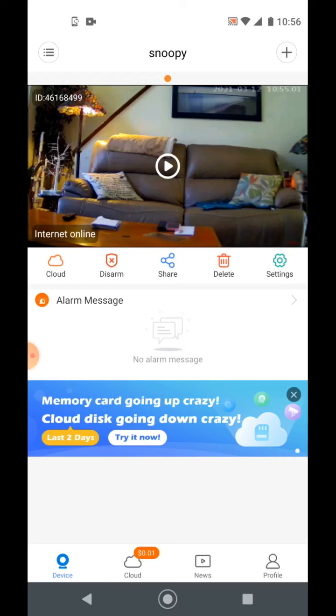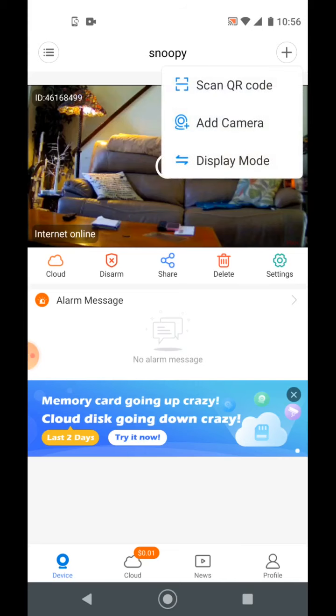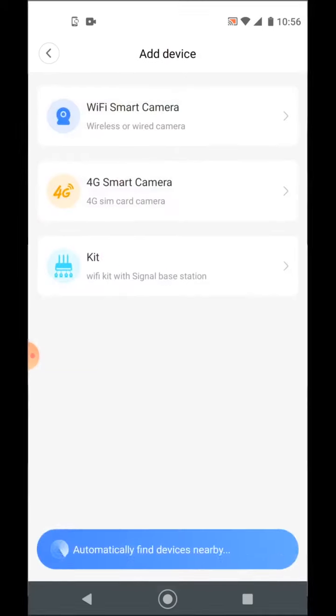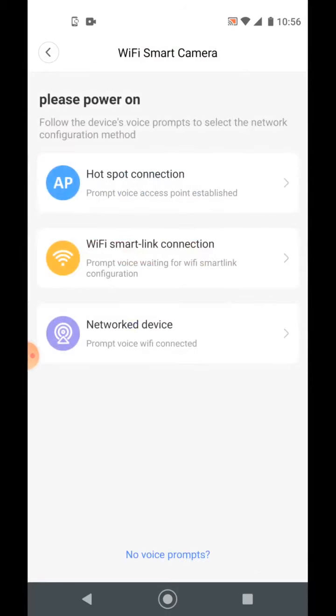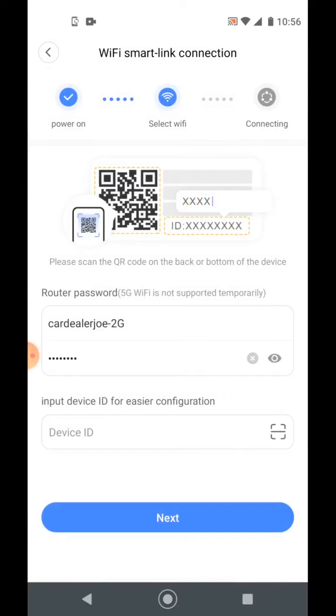And this is pretty simple. On the top right, you're going to see a plus button. So you click on the plus button and it's going to say add camera. So we're going to go in the middle. I'm going to click the add camera in the middle. Now I'm going to pick Wi-Fi smart camera. This is a Wi-Fi camera. Then I'm going to go to the middle connection, Wi-Fi smart link connection. I click it.